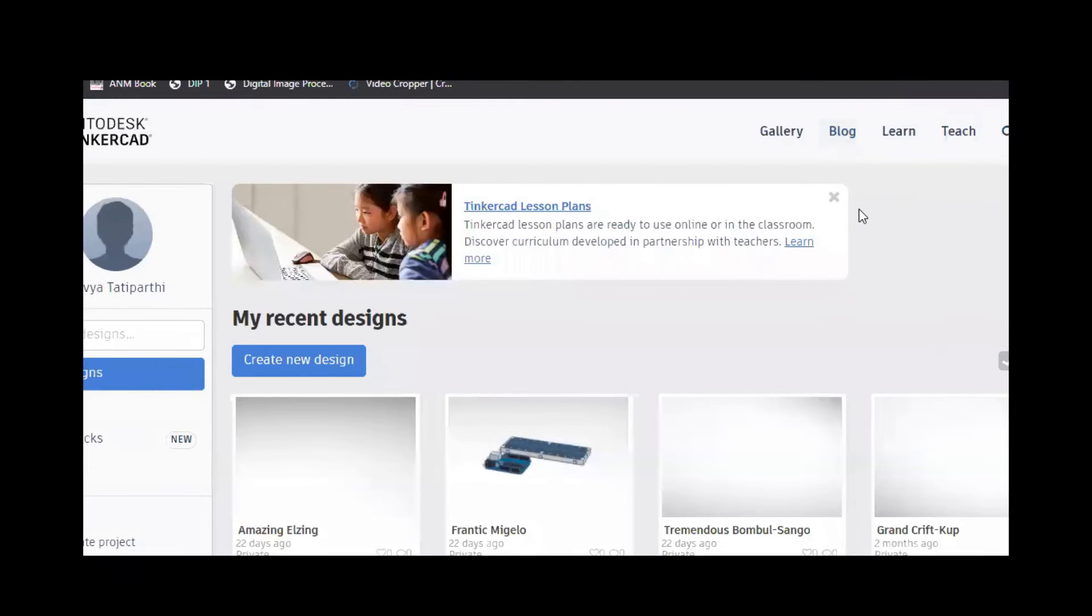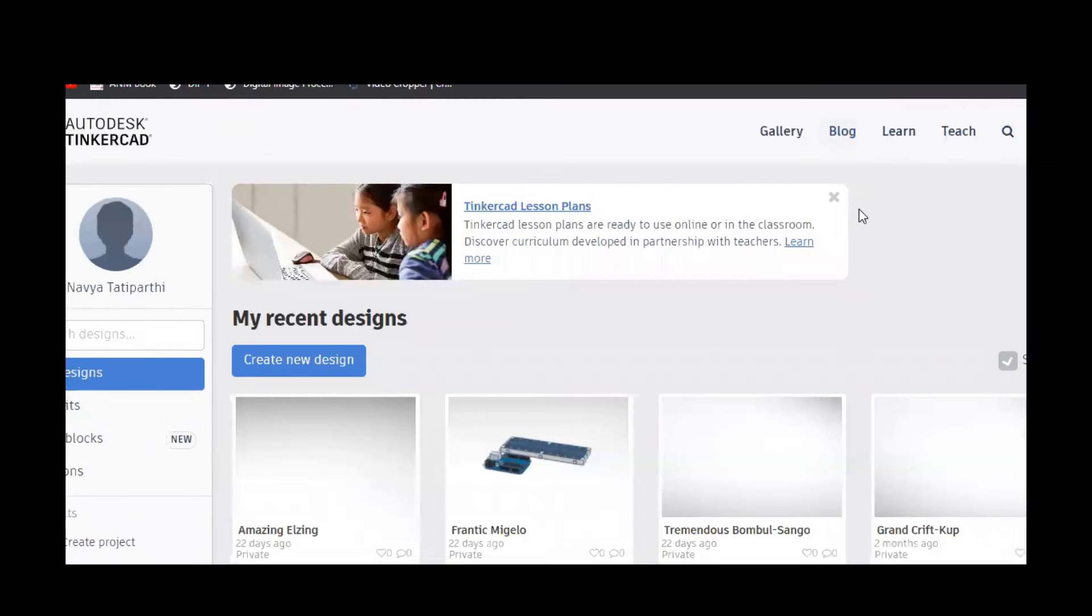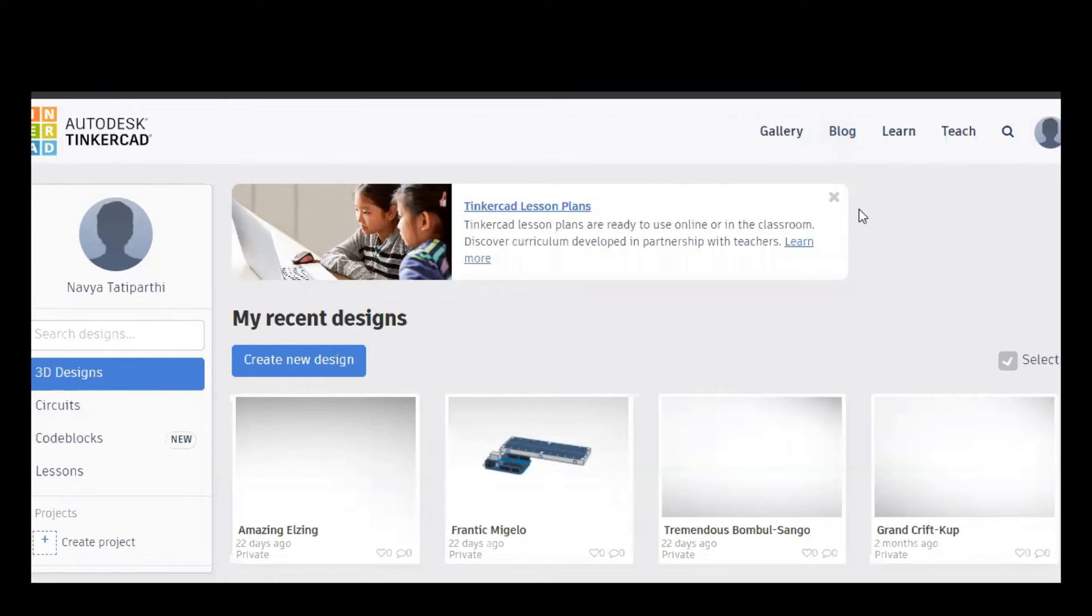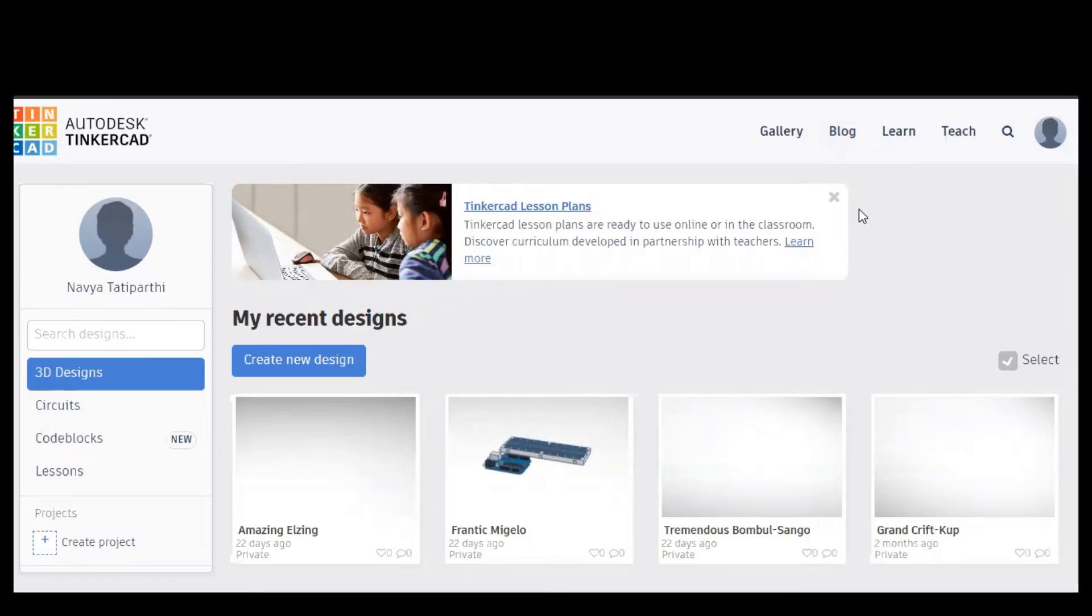Hello, in this video we are going to discuss interfacing photodiode with Arduino.